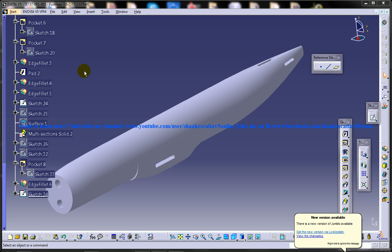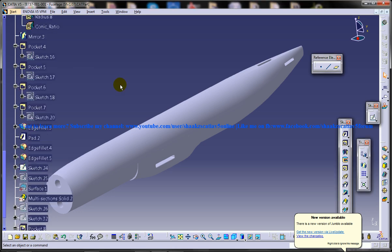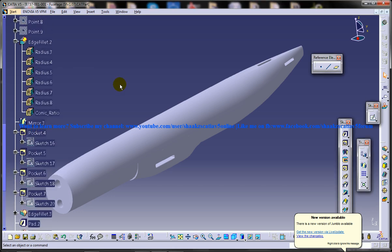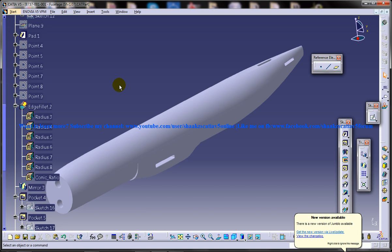Hi friends, this is Mohammed Shaqeel here and today I'm going to show you the walkthrough of the design of fuselage of the Boeing 737-800 airliner.